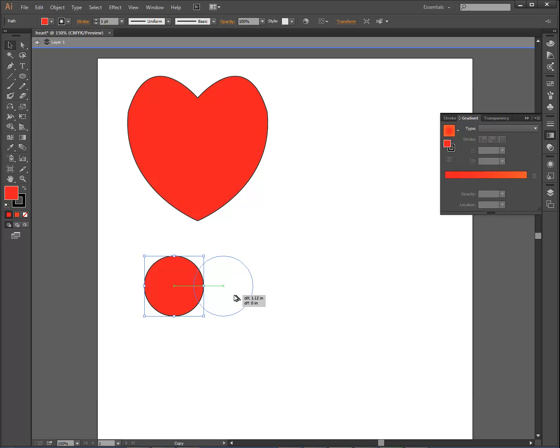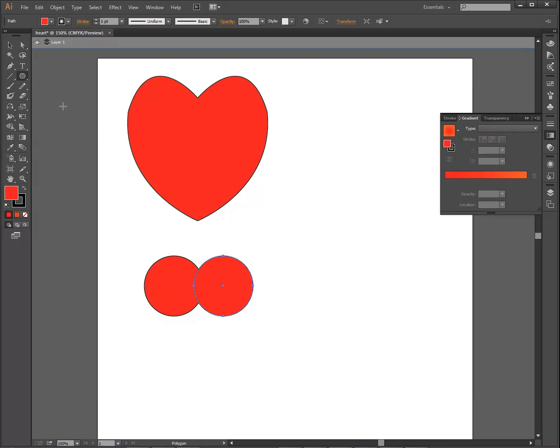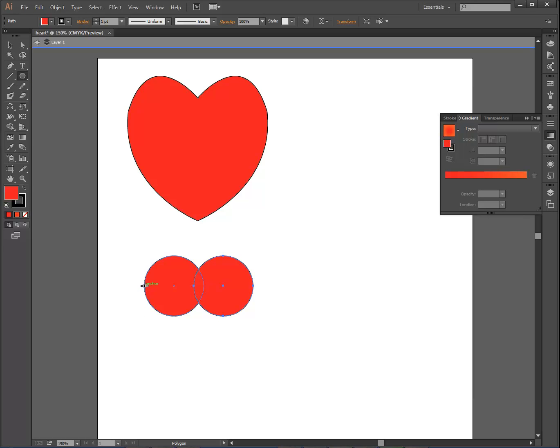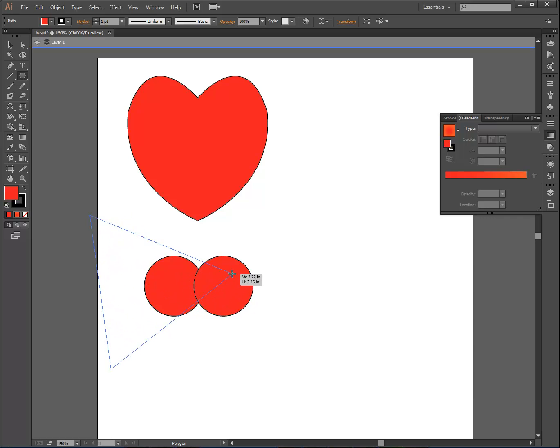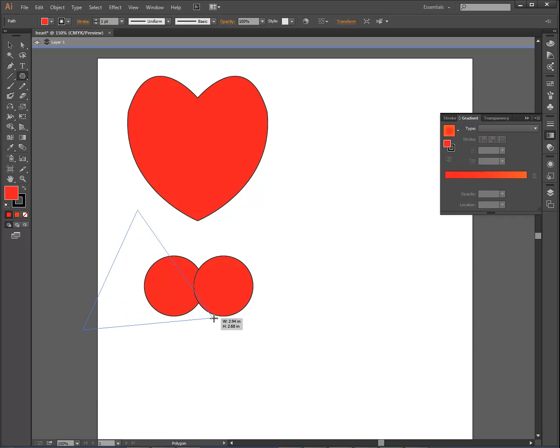So we can see that heart taking shape right here. Now I'm going to use the polygon tool, and I'm going to draw a triangle right here, and notice it draws it from where I started. It was the center.